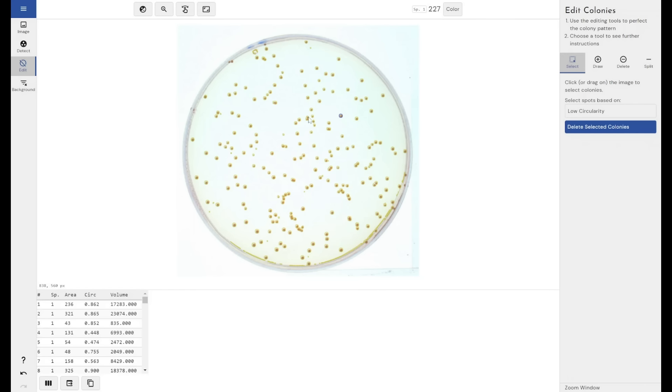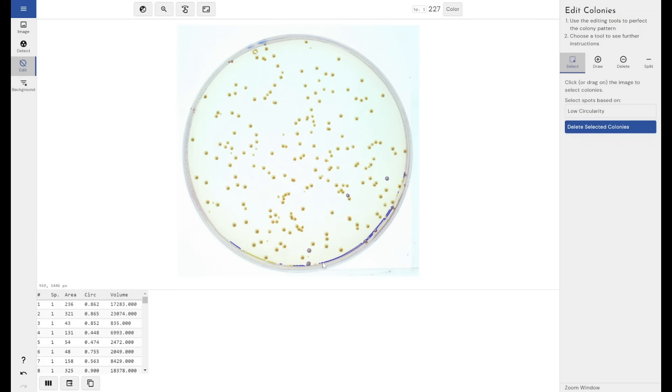Or you can detect automatically all colonies with a low circularity. If I click this, you can see it's detected these areas on the edge of the image, which is the edge of the plastic of this plate. It has low circularity, and I can delete those automatically.